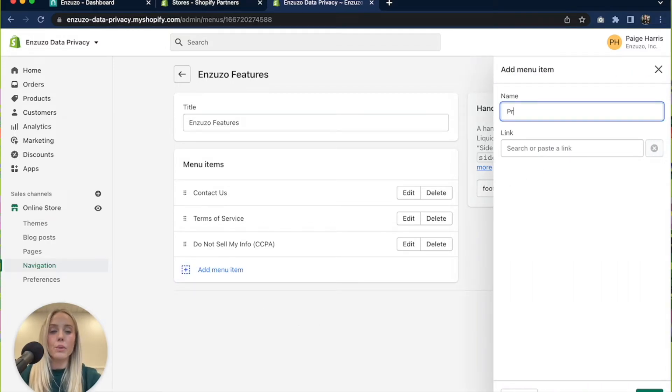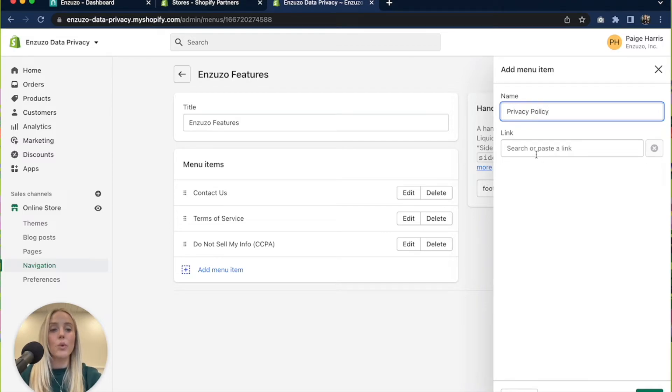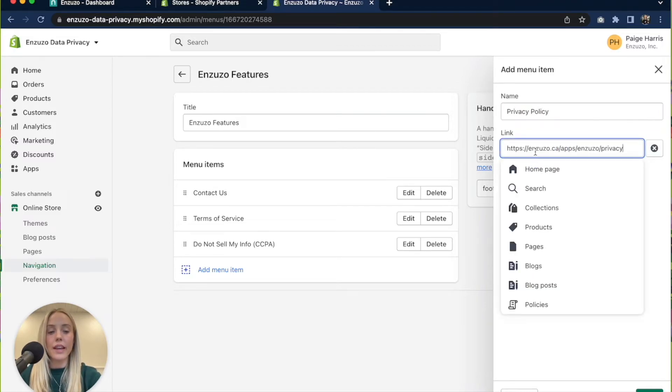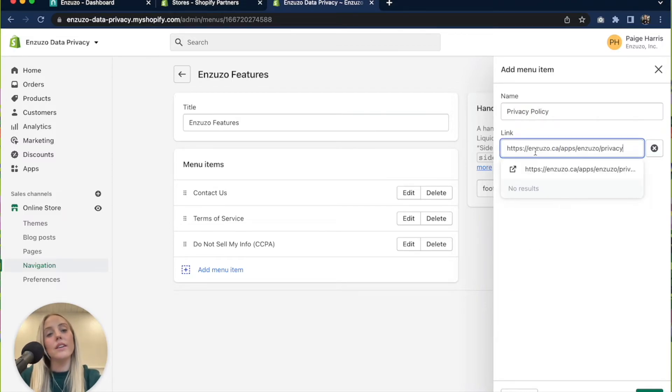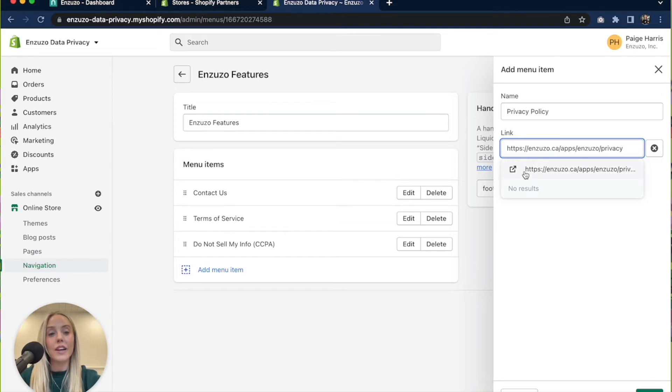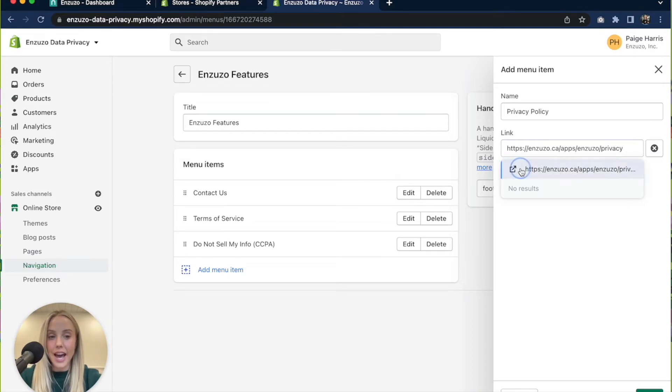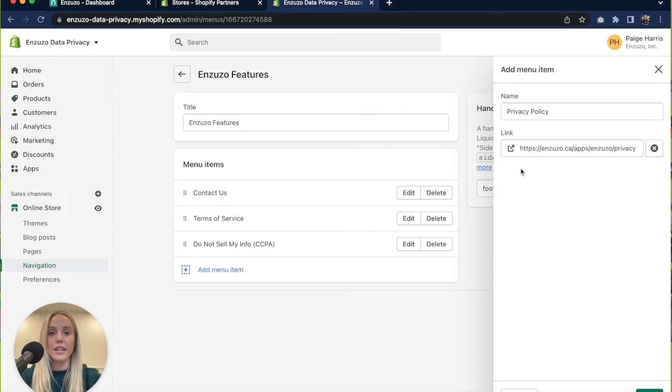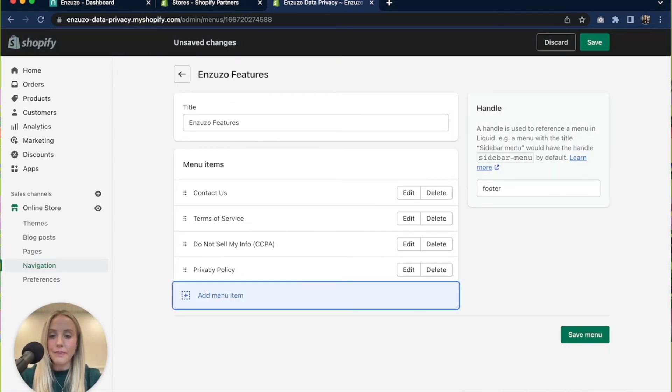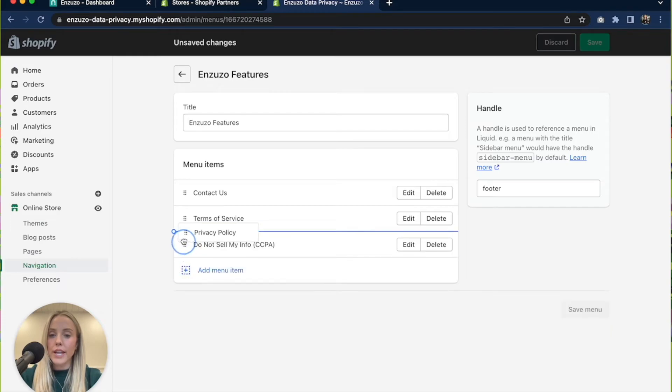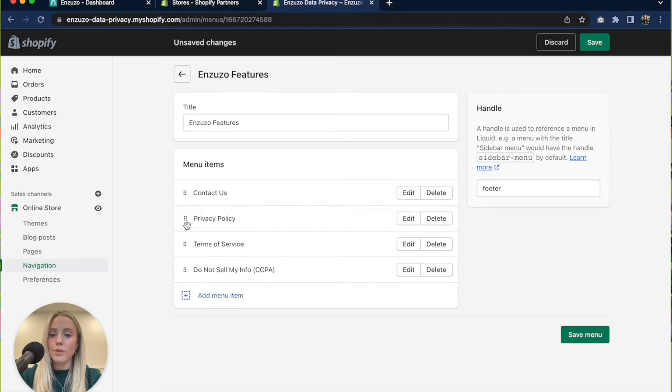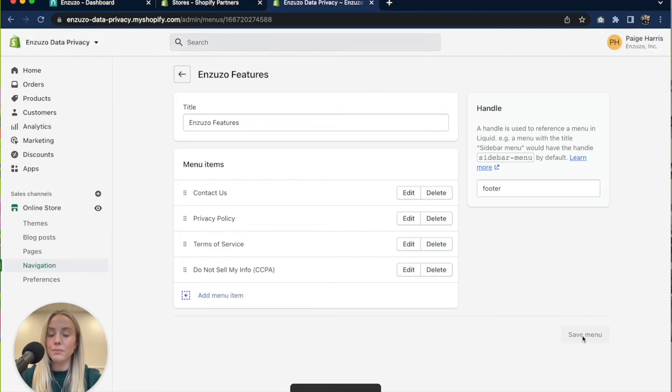We will call it privacy policy and then we're going to paste the link. Make sure you actually click on this drop down and select that to make sure that it works, and then we will click add. We're going to move it up to closer to the top and we are going to save menu.